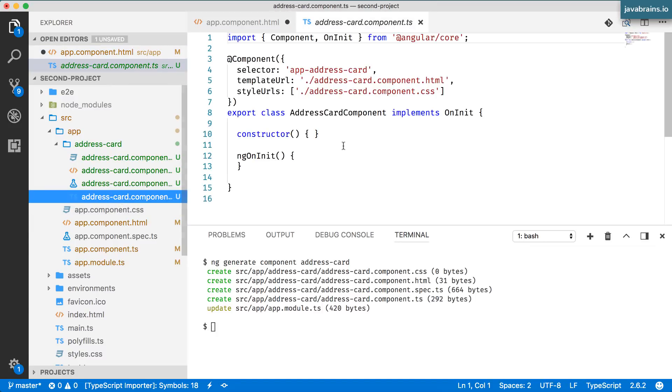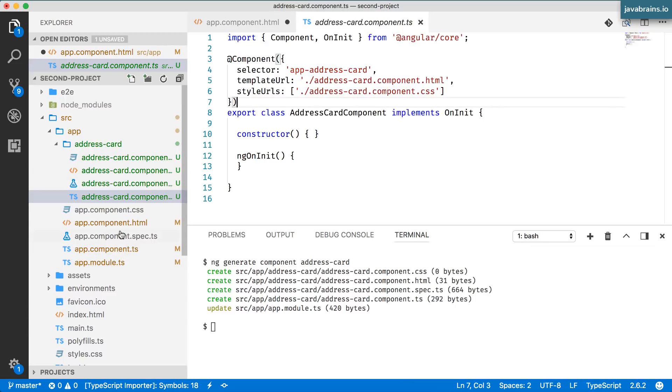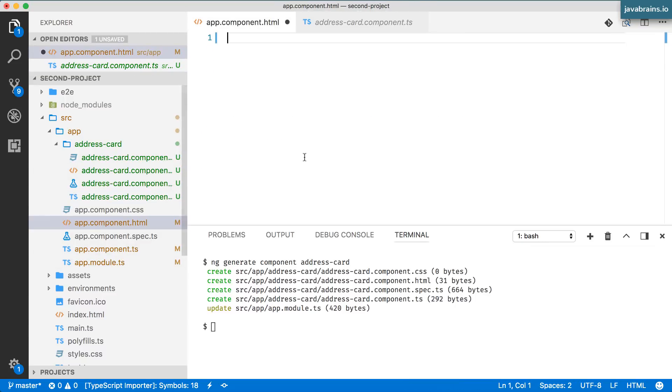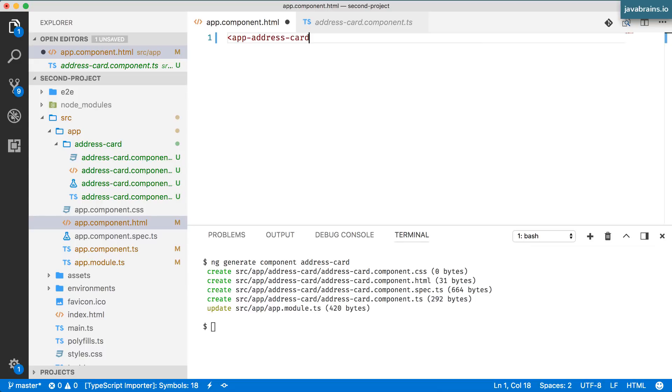So the selector is app-address-card. Copy this over and in app.component.html I'm going to use this component.